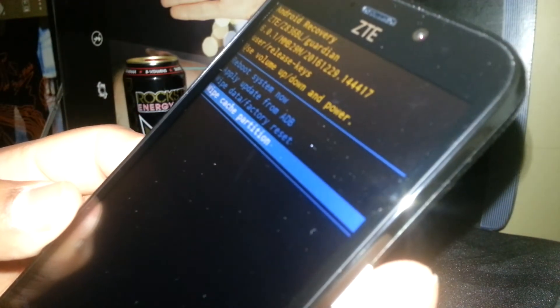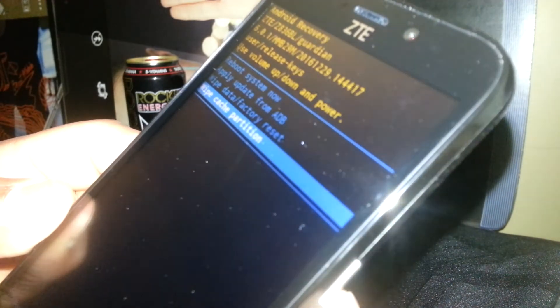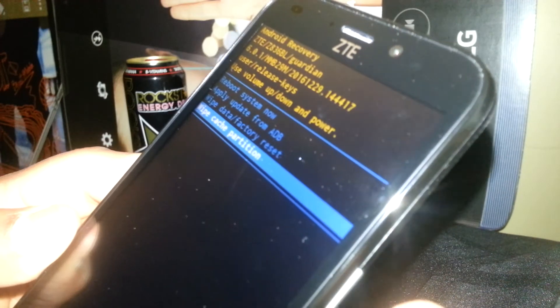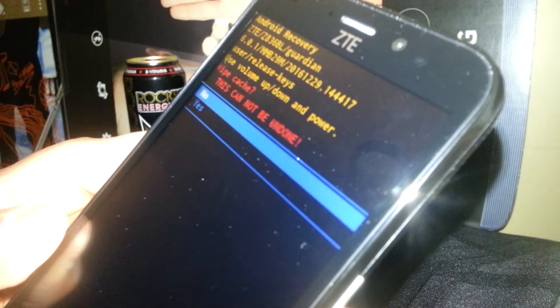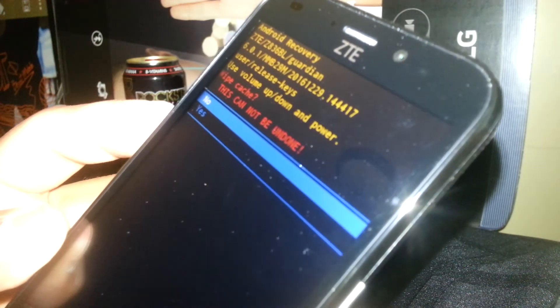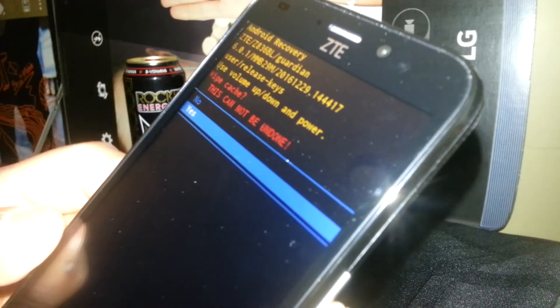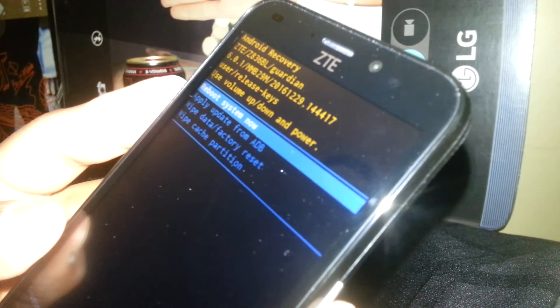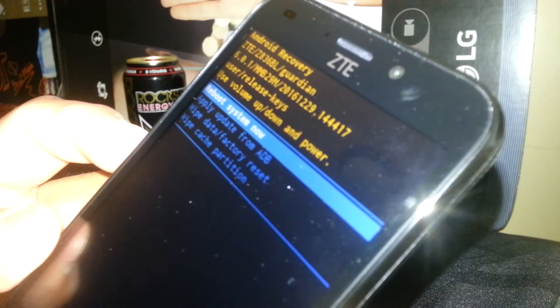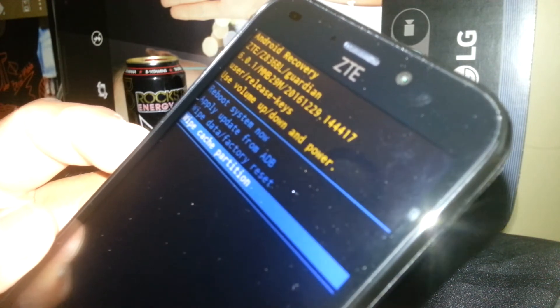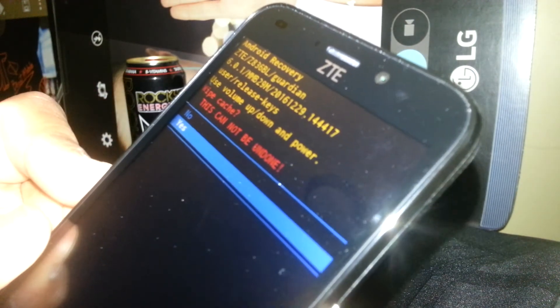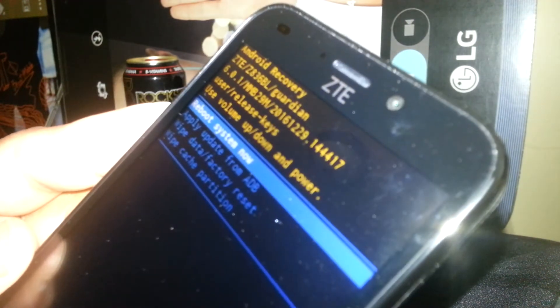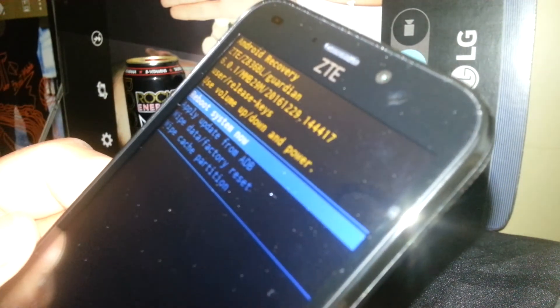Using volume up, navigate to highlight the wipe cache partition option — that's what we're going to use first. Press the power key once to confirm. It will ask you to confirm the wipe cache on your phone — everything will still be there, it just cleans the system. You can go ahead and do this wipe cache two or three times. Use volume down and power to confirm, then select 'reboot system now' and press power.